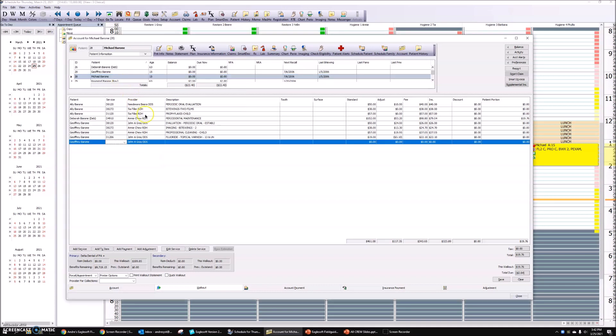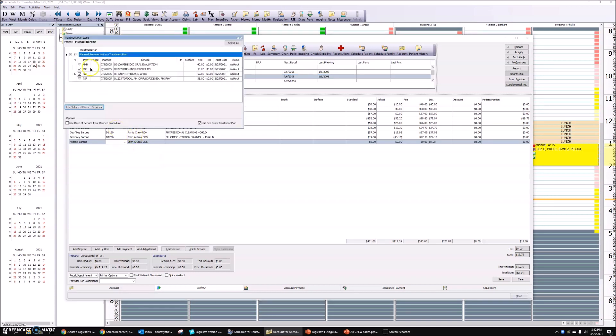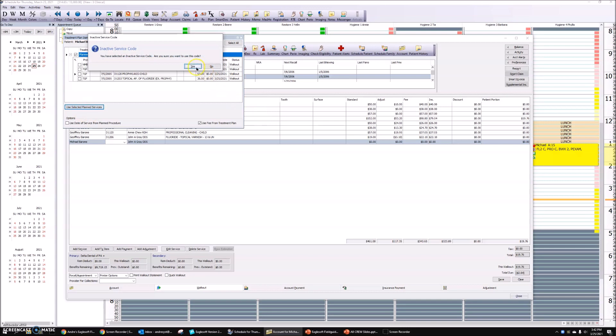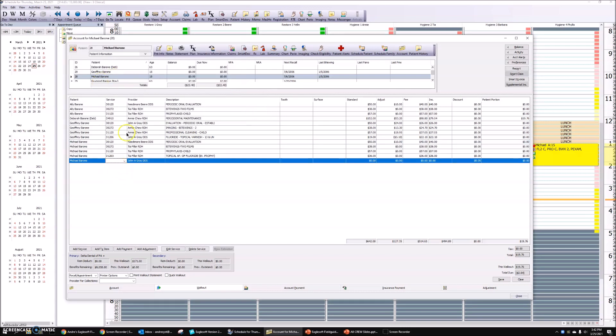Now let's go to Michael, last kid. There are four services done. Use selected services. I've got a service code here that was inactivated, but that's okay.